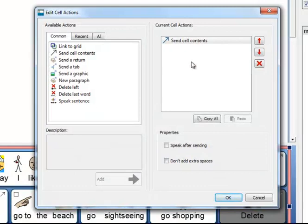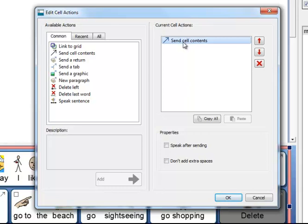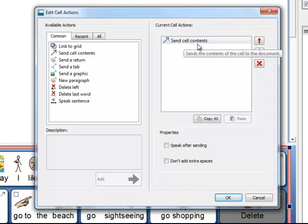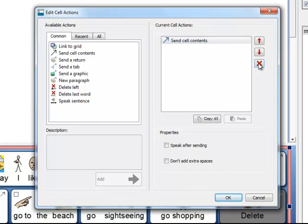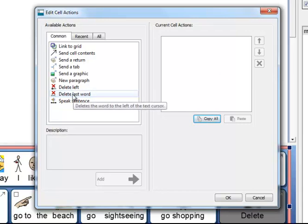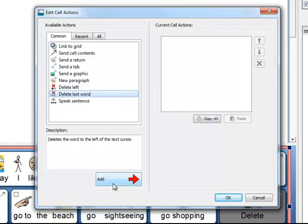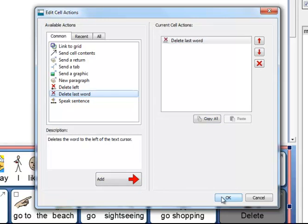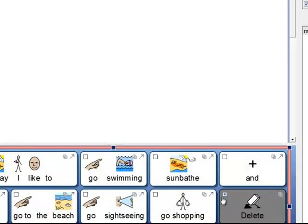This little icon shows some links and would be highlighted if this grid was linked to another one. This little square relates to the actions attached to the cell. If I click in the square it brings up the cell actions dialog. On the right hand side it has a list of the current actions attached to that cell, and this one is to send the cell contents. Now I don't want that, so I am going to click on this X to remove it. What I want to do is delete the last word. So I choose it, click Add, and that places it in the list, and then I click OK.